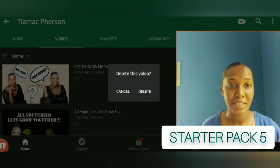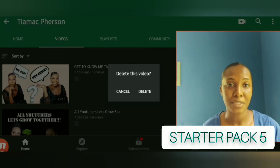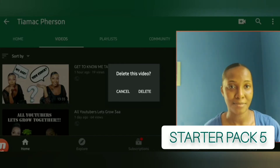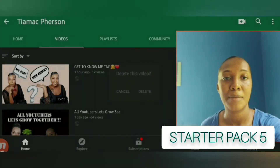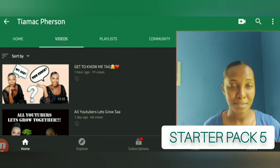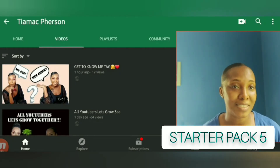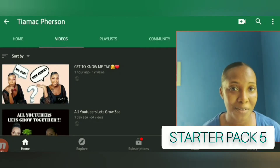Once you click on Delete, it will give you the option to delete this video or cancel. I'm going to click on Cancel because at this moment in time I'm not trying to delete my video.